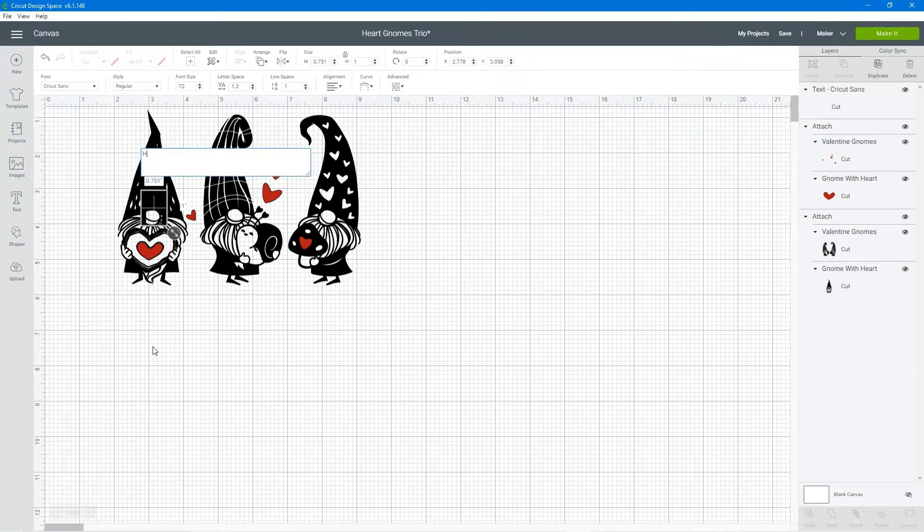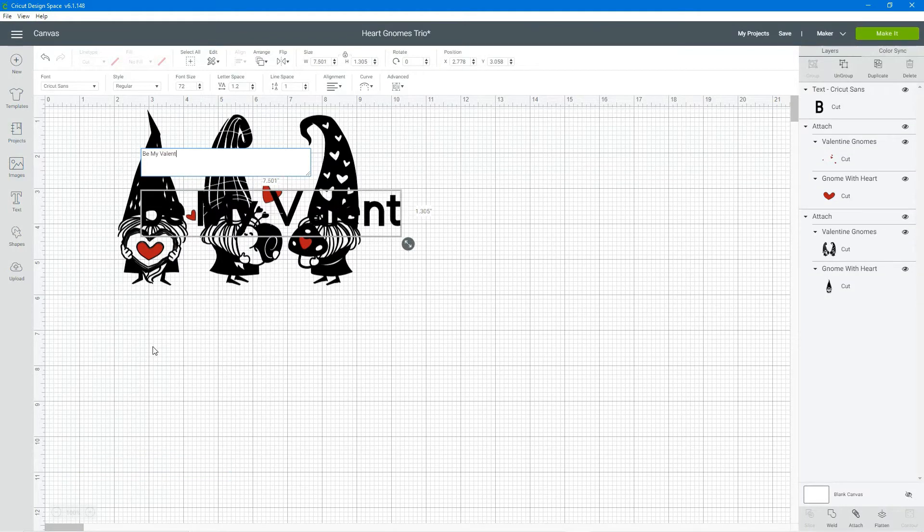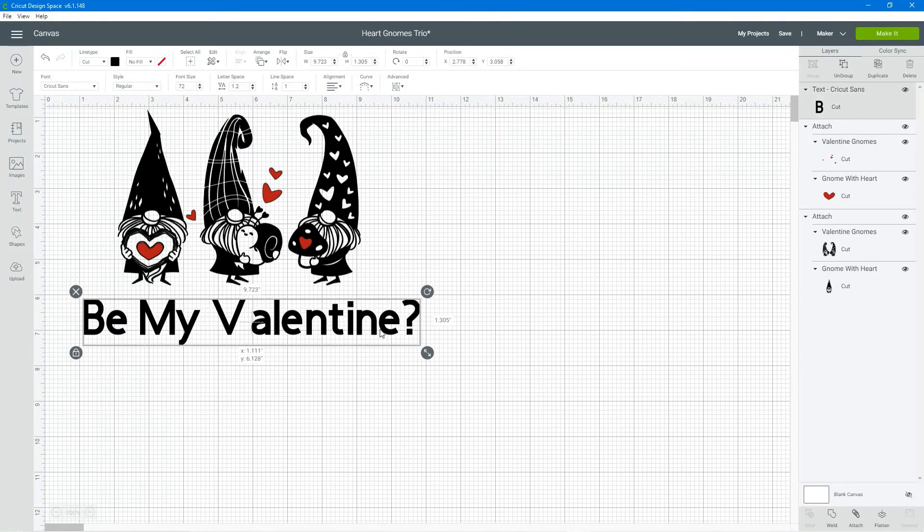I can add some text and if you notice the gnome on the left that has the red heart in the middle